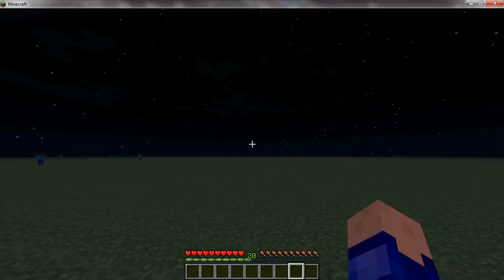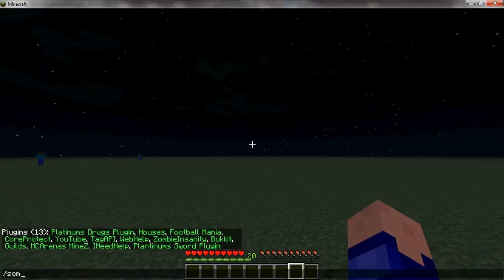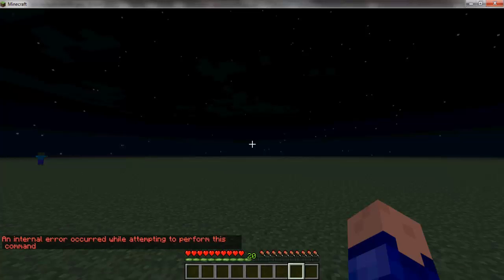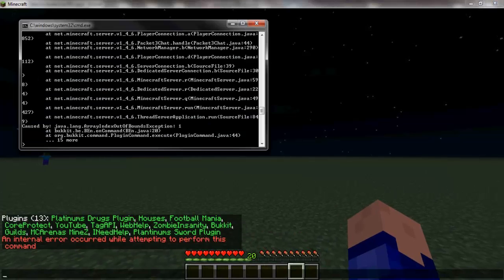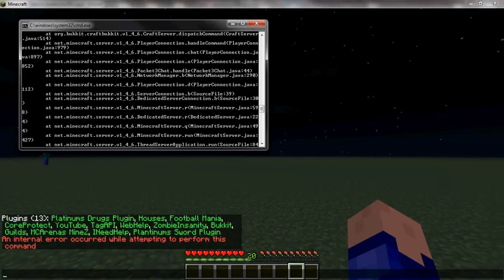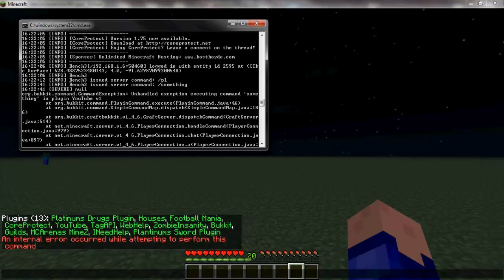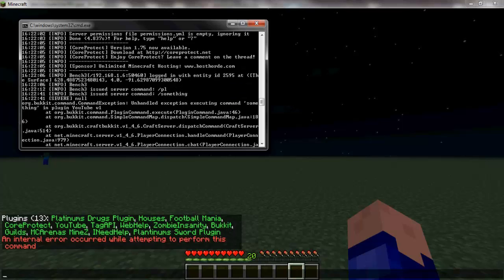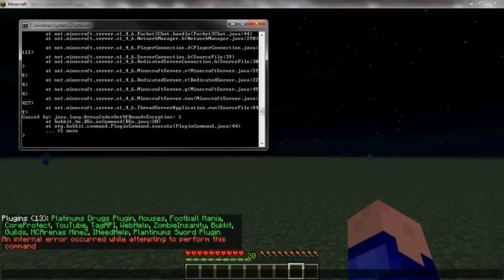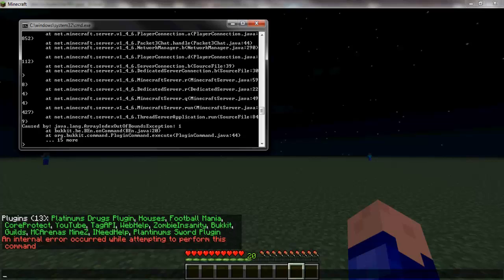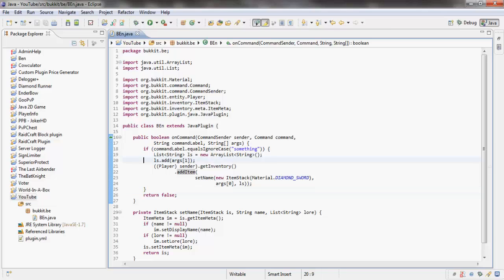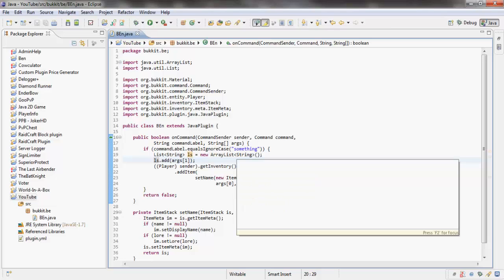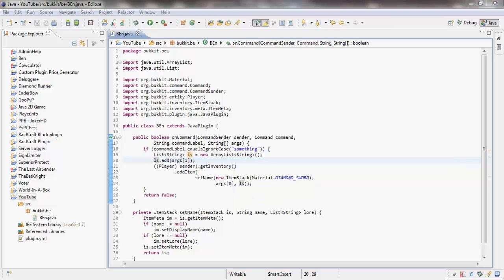I'll be right back with you in the game. If we type something, errors. Line 20, we have a line 20 problem.